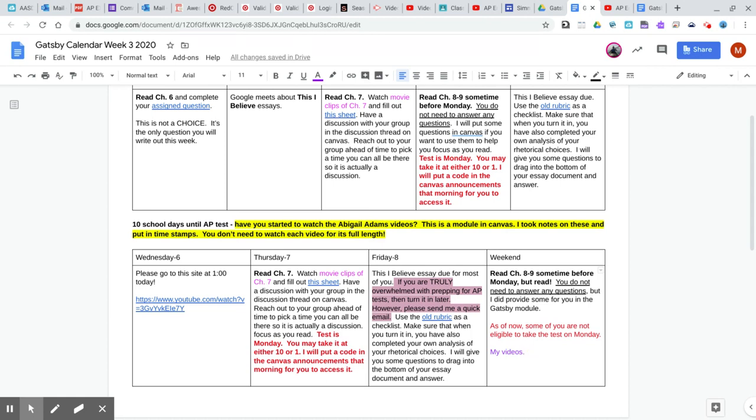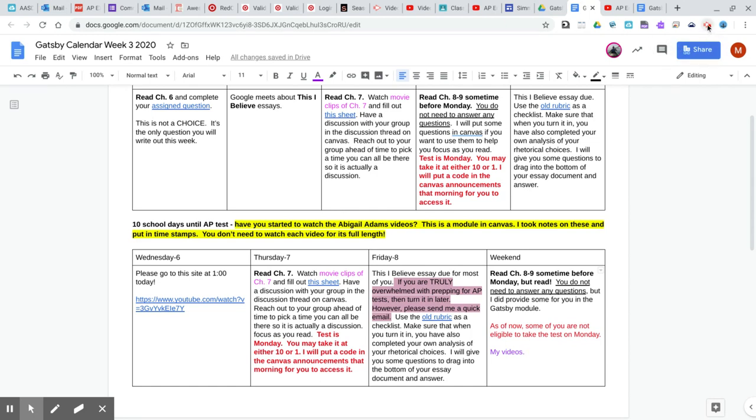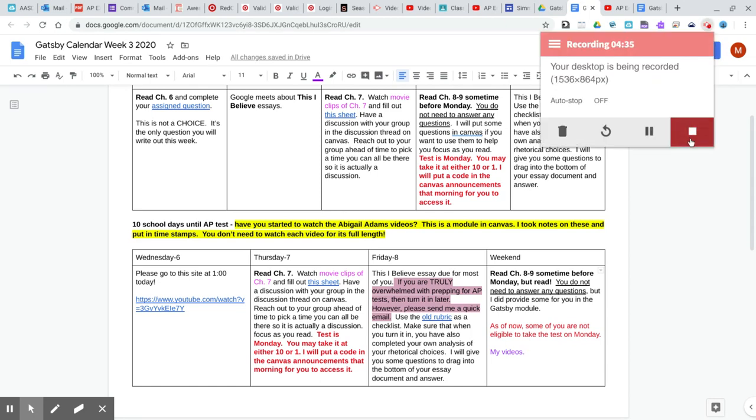Again, I have reworked our calendar and moved some stuff back. Be honest with yourself and with me about what you can truly accomplish this week. If you are overwhelmed with thinking about your calc test or your AP chem test and you're doing a bunch of AP chem review, then put your this I believe essay on the back burner for now. Reach out with questions, concerns. Remember, I can Google meet with you about your this I believe essay. I would be happy to do that. I'm on my computer all day. Just shoot me an email. Talk to you guys later. Have a good day.